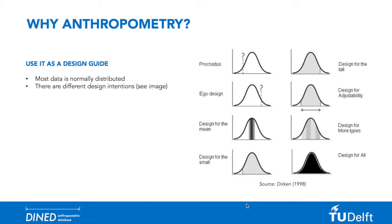This normal distribution makes anthropometric data a great tool for tailoring your product to your target group, without the need for extensive physical prototyping and making sure that all targeted users are able to use the product as intended.